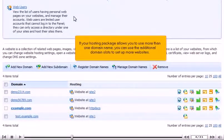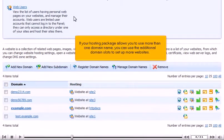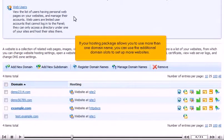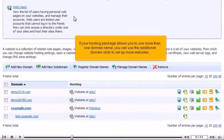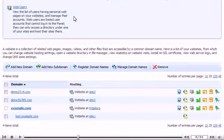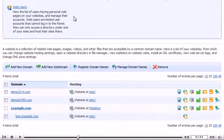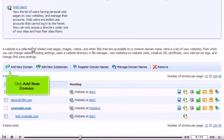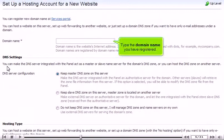If your hosting package allows you to use more than one domain name, you can use the additional domain slots to set up more websites. Click Add New Domain. Type the domain name you have registered.